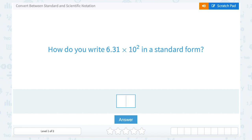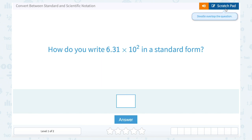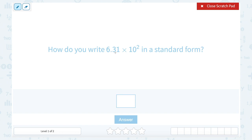If you're multiplying by something larger than 1, like 10 or 10 to the second power, it's going to move our decimal point to the right. When we move this point — if we moved it one spot to the right, we'd have 63.1. If we moved it two spots, we'd have 631. Moving a decimal point to the right makes our number larger.